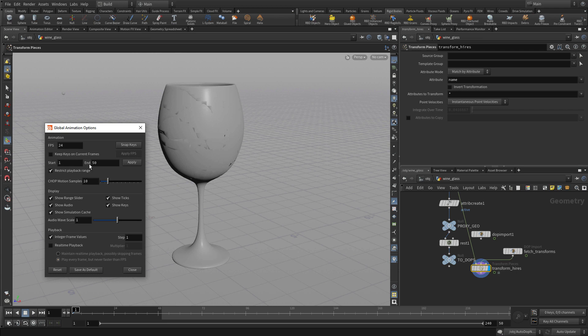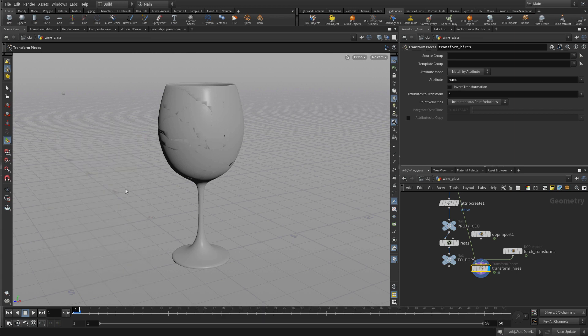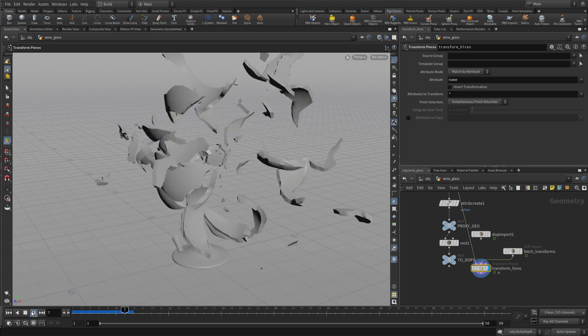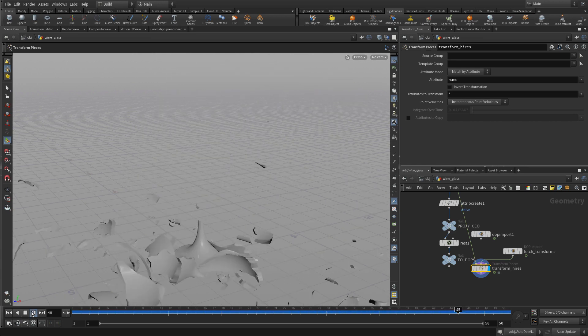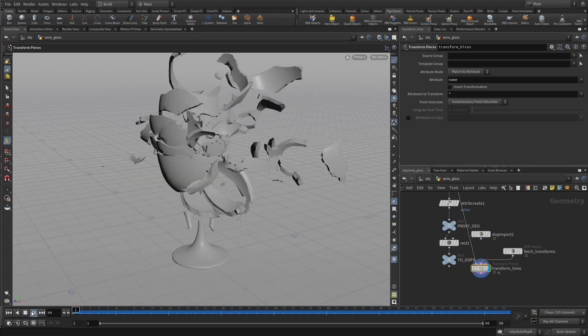We're going to set this to only go 1 to 50, shortening the simulation time and the animation time. Press play, and there we go. We're getting the smash.